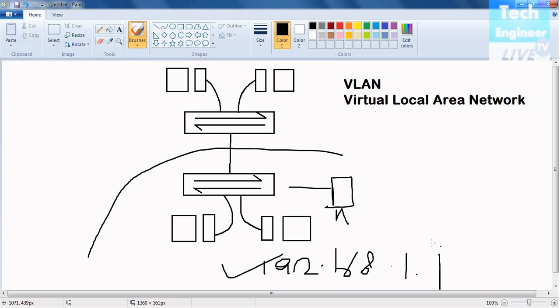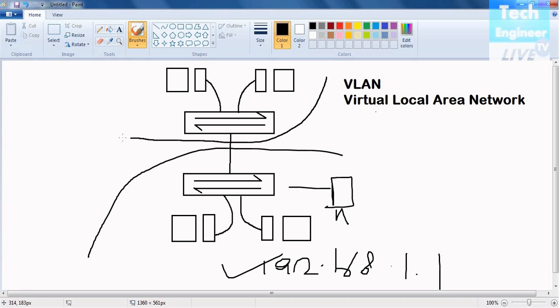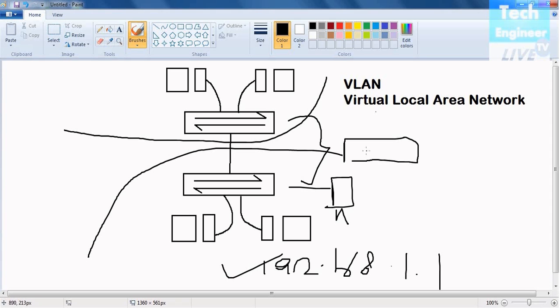If you have the same switch infrastructure-wise, if you have only one switch - if you have a separate switch we can very easily divide those networks with each other. For example, you can buy another switch, but if you only have one switch, then you can divide the network in that particular switch only.